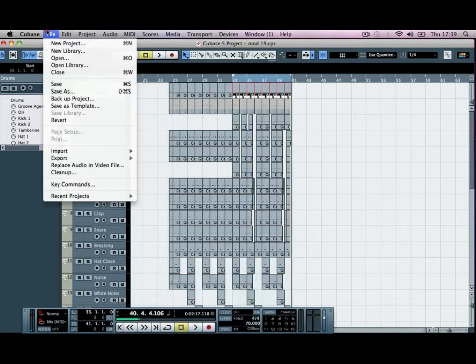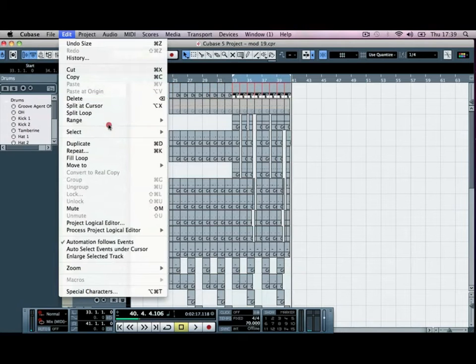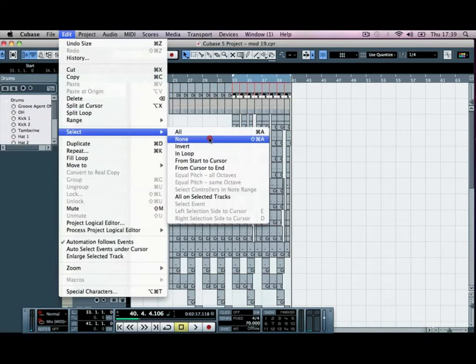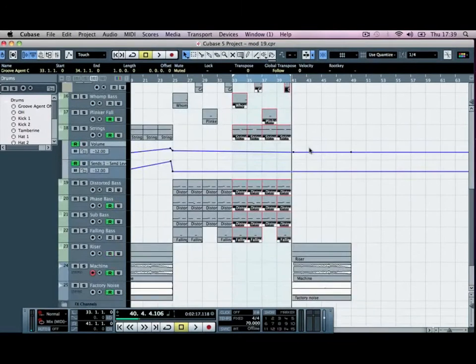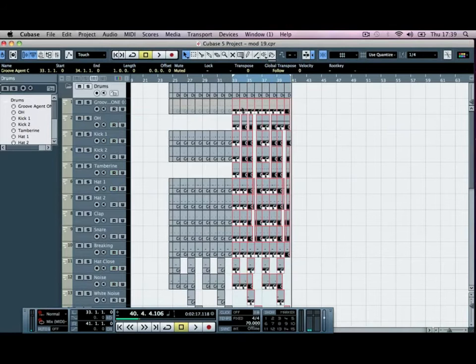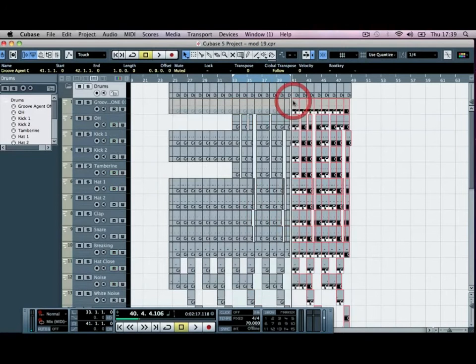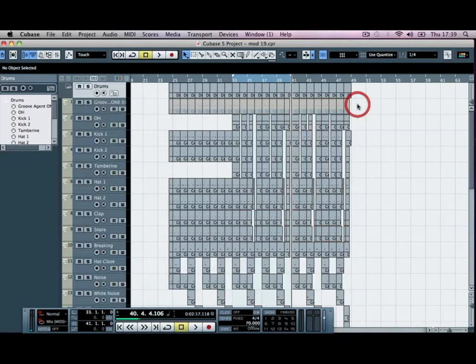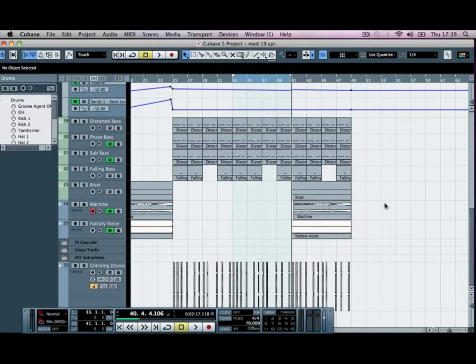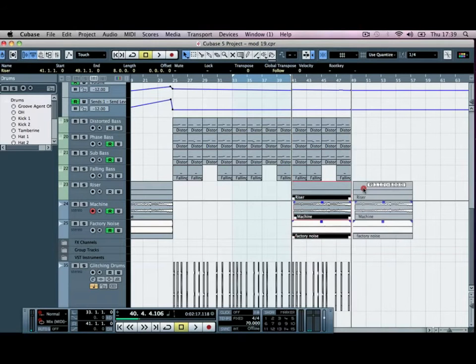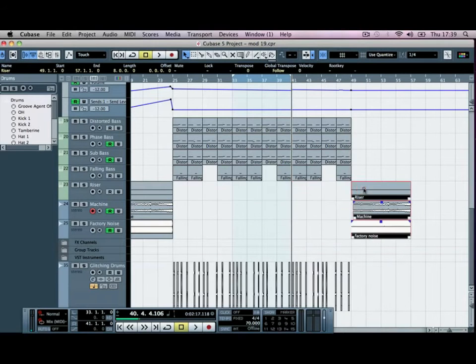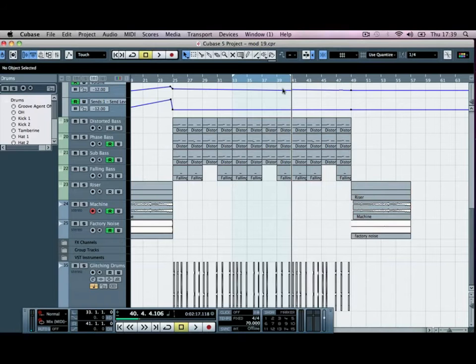If I go to Edit and Select in Loop, then we can alt and click drag these across. That's going to move this breakdown eight bars on, so we get to this point.